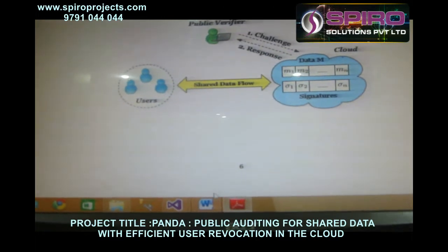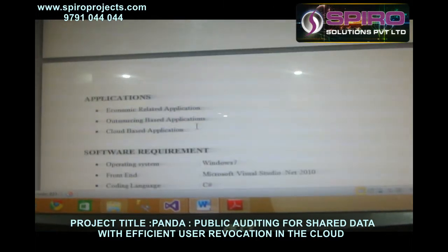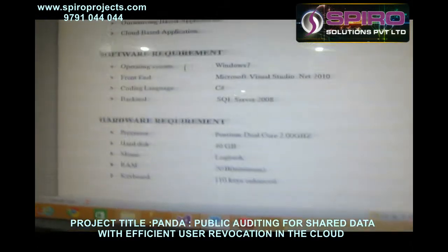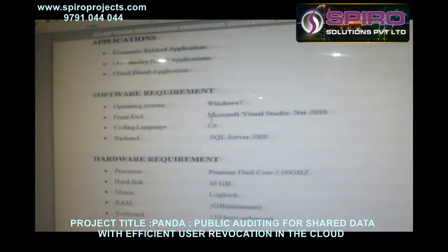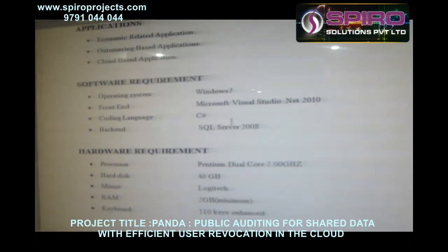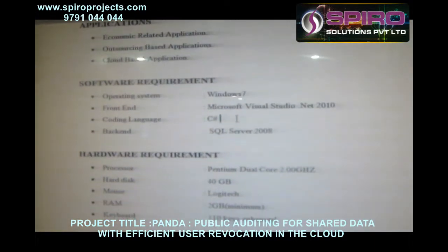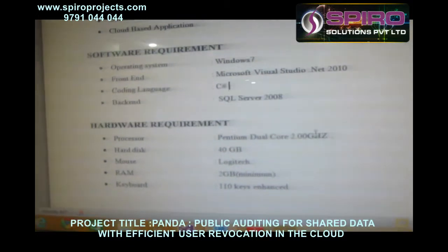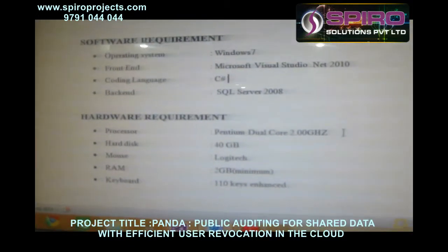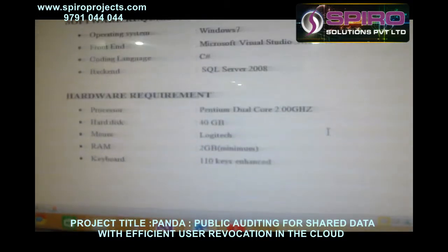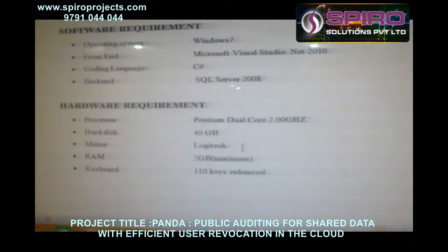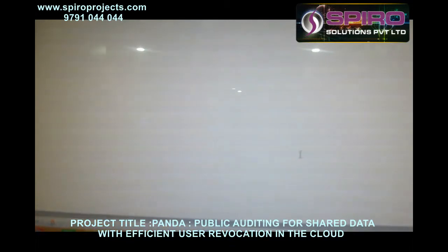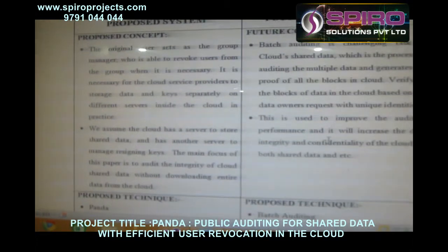The software and hardware requirements are as follows. Software: operating system Windows 7, front end Microsoft Visual Studio .NET 2010, coding language C#, back end SQL Server 2008. Hardware: processor Pentium Dual Core 2 GHz, hard disk 40 GB, mouse Logitech, RAM 2 GB minimum, keyboard 110 keys enhanced.